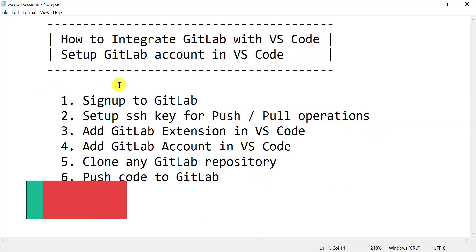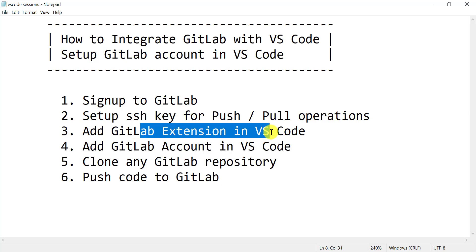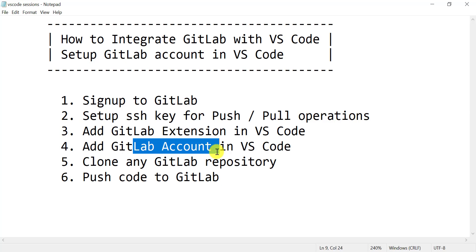First, we are going to sign up on GitLab and login. Then we will need to create the SSH key pair for push and pull operations. Once the SSH key is done, we are going to add the GitLab extension in VS Code, and using that extension, we are going to add the GitLab account in VS Code.